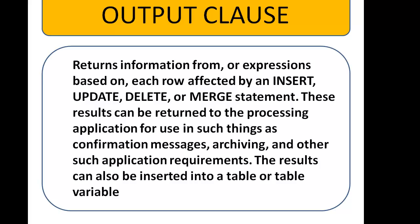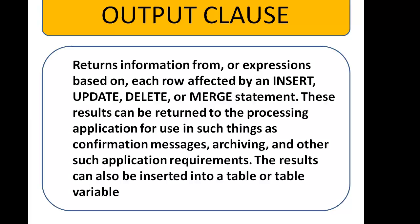These results can be written to the processing application for use in such things as confirmation messages, archiving, and other such application requirements. The results can also be inserted into a table or table variable, so we can make it a log of what happened in the table by INSERT, DELETE, UPDATE, and also MERGE statements.